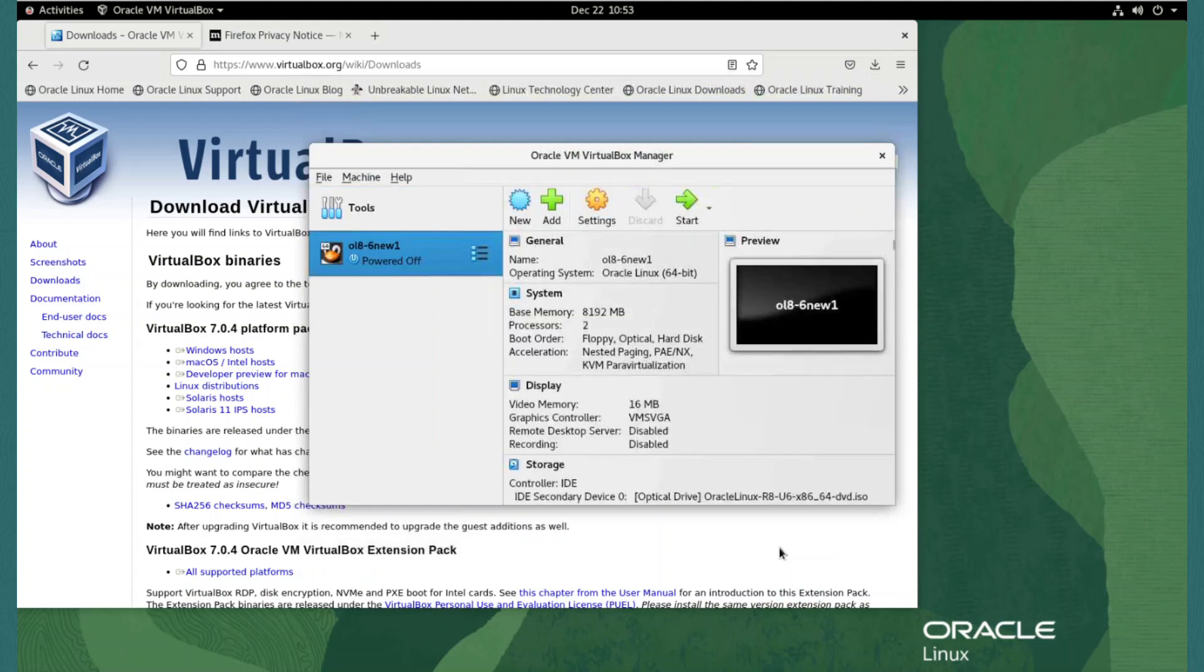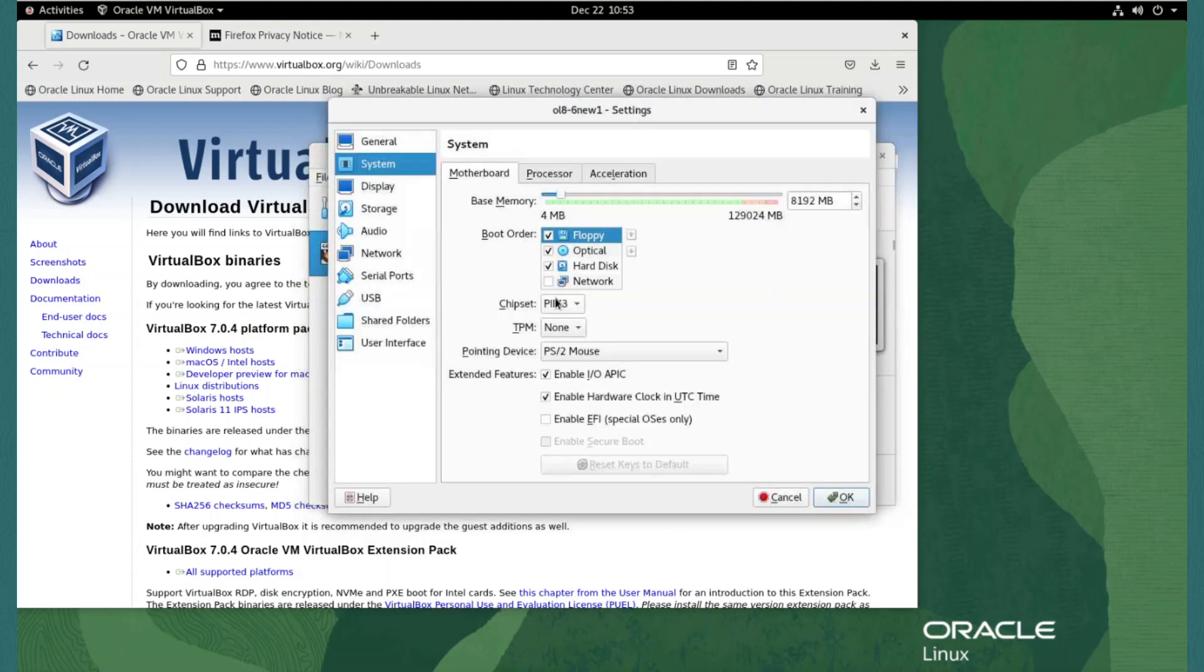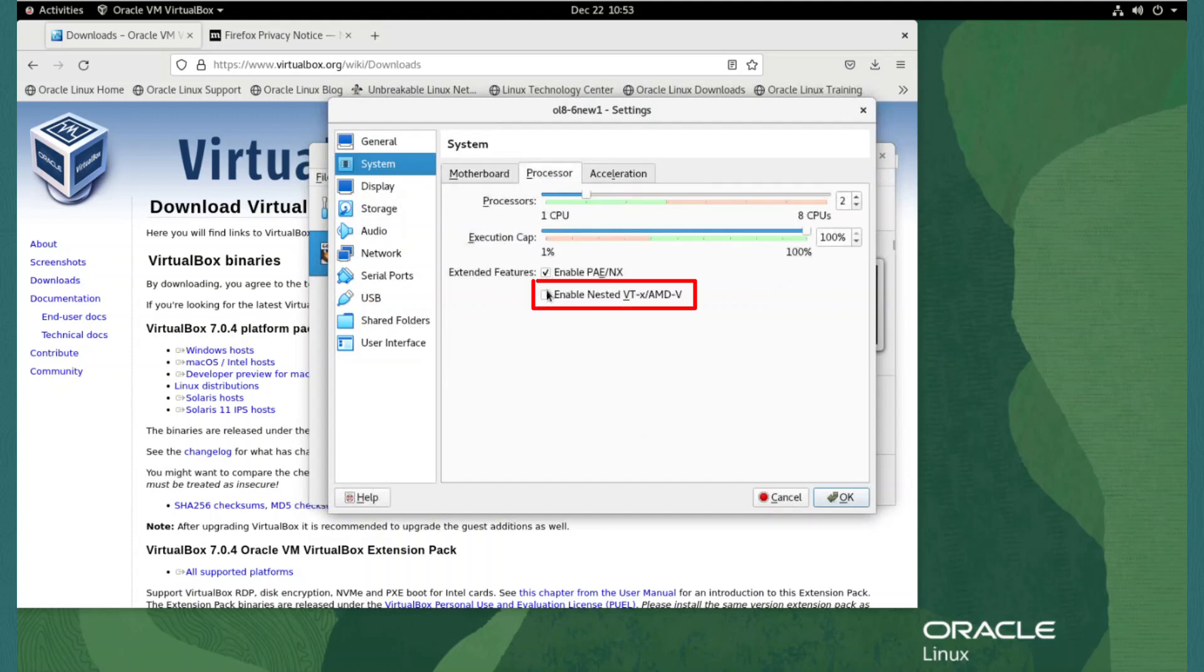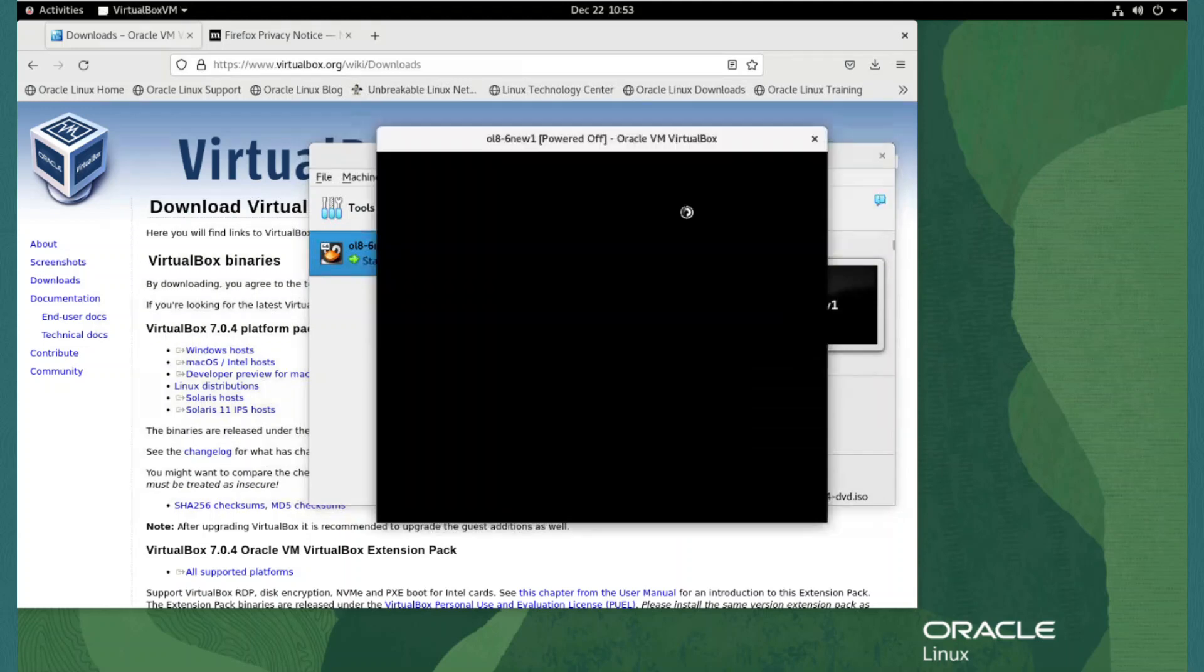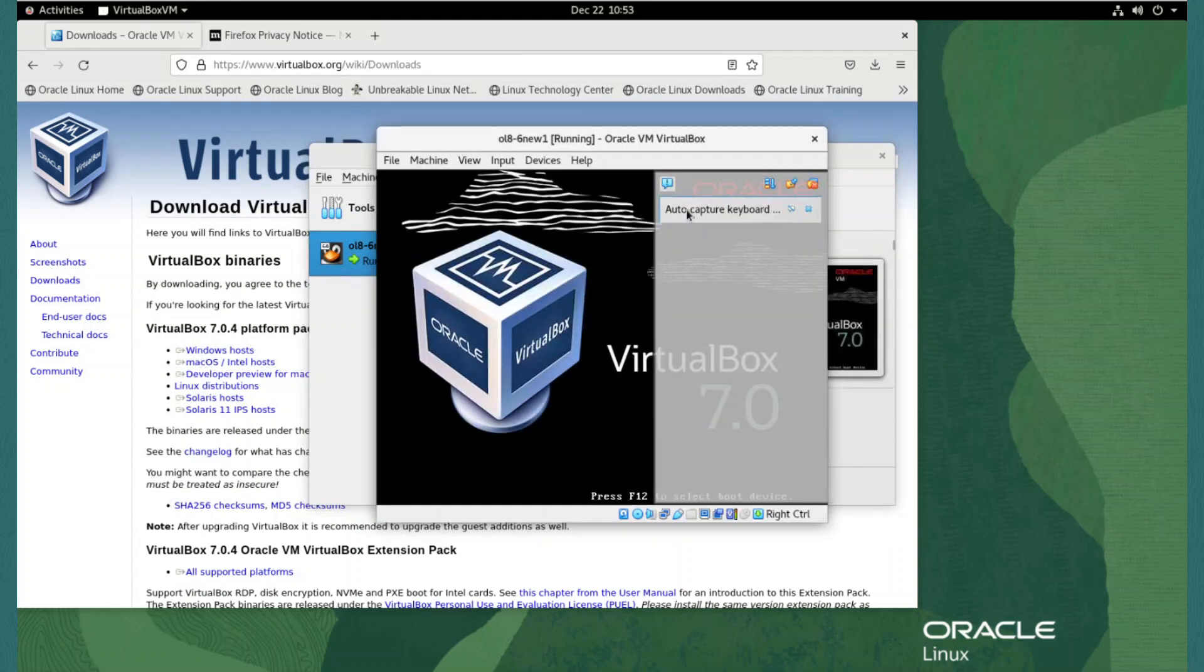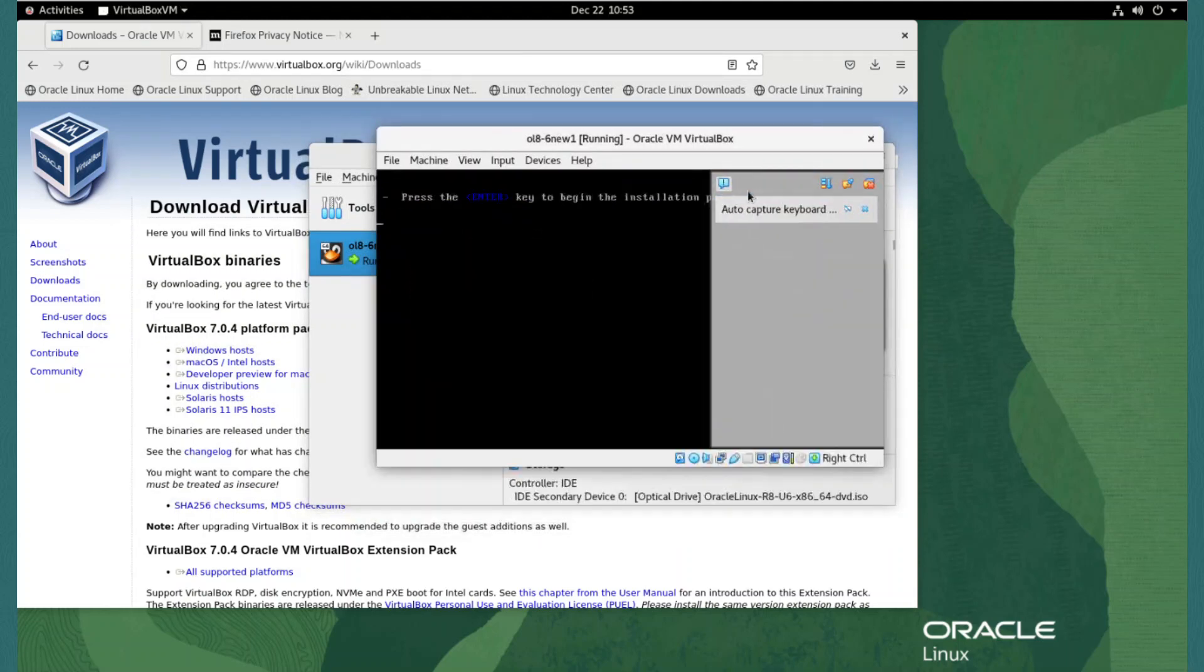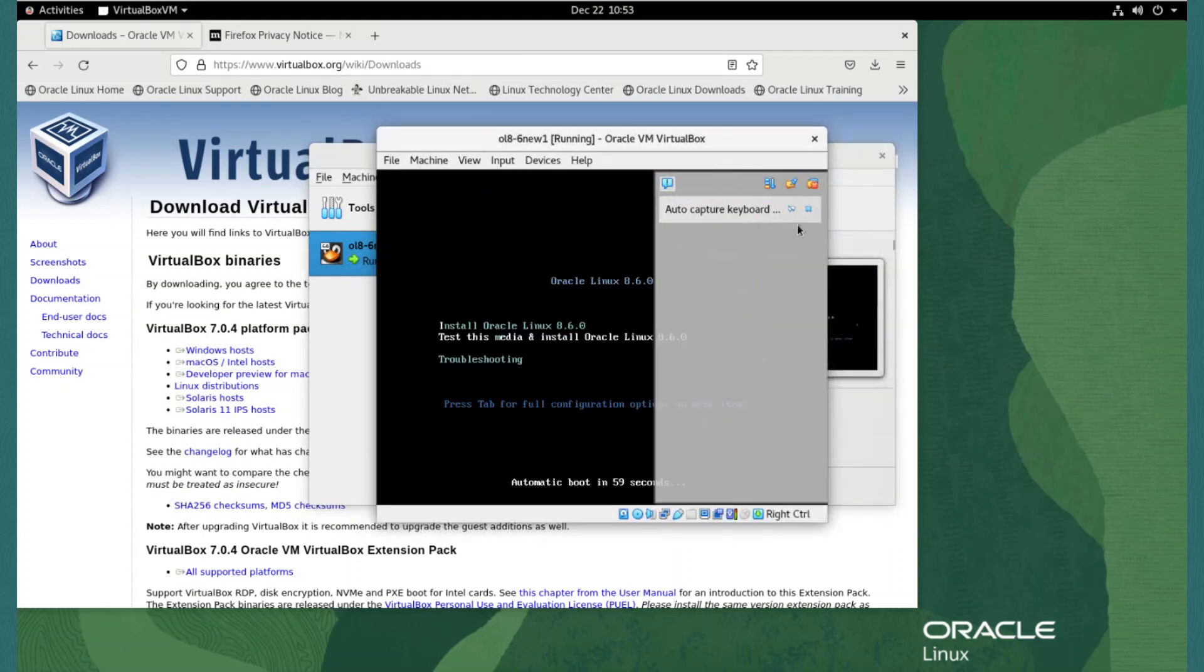Before starting the VM, we need to enable nested virtualization for our new VM to allow the pass through of hardware virtualization functions to the guest VM. In the VM parameters, click on system to open the system settings for the VM. We select the processor tab and tick the box for Enabled Nested VT-X AMD-V and click the OK button. We can now launch the virtual machine and install the operating system. We click start to launch the VM and start the operating system installation.